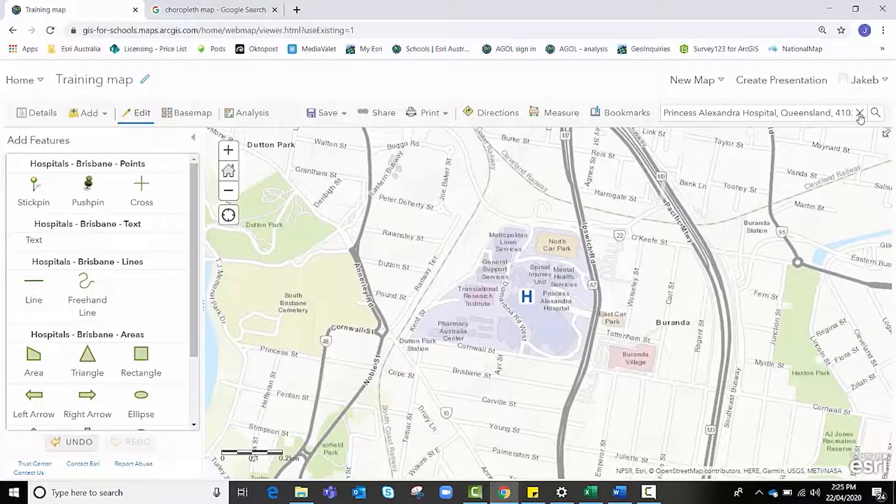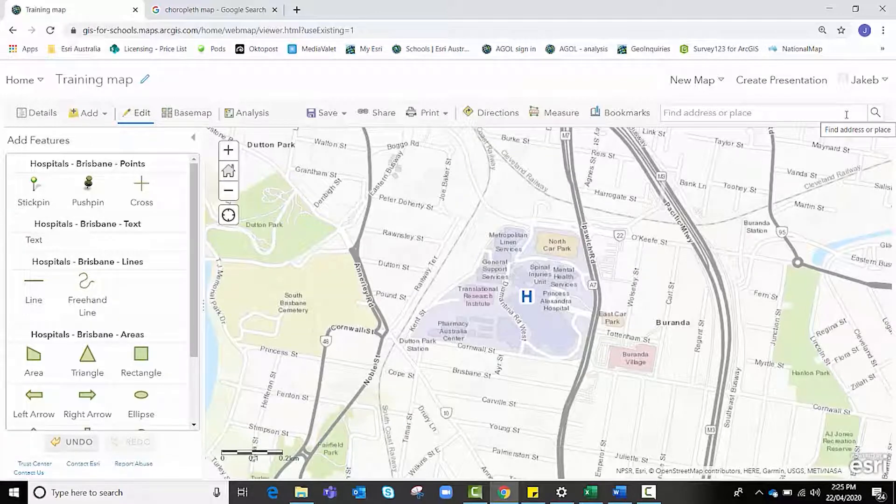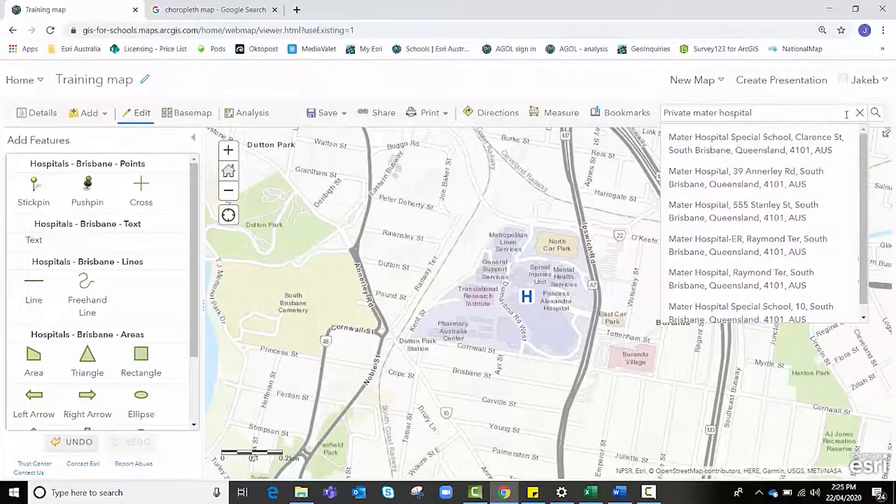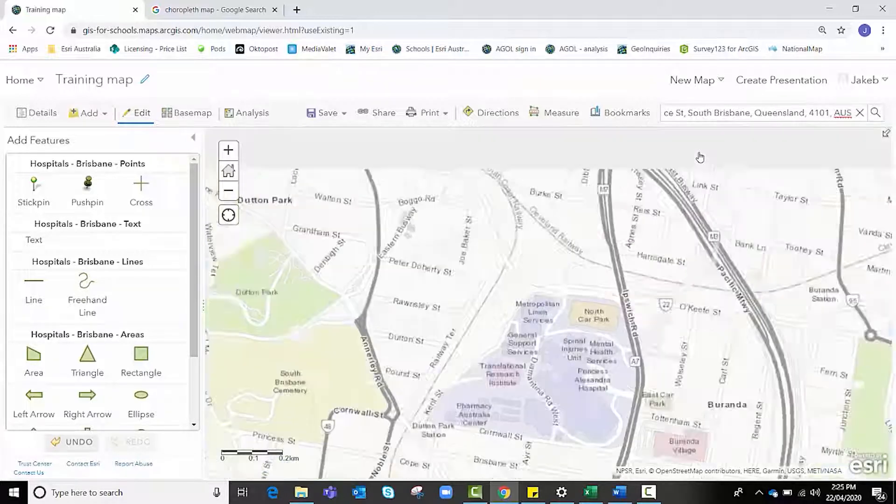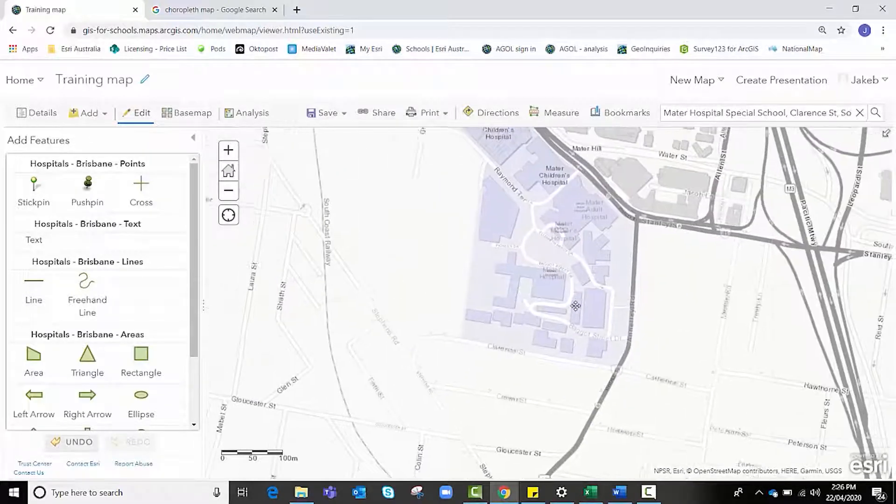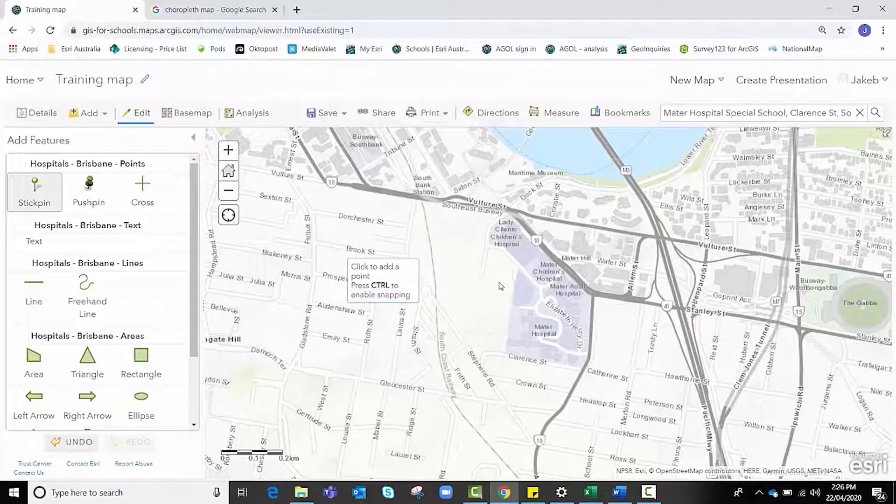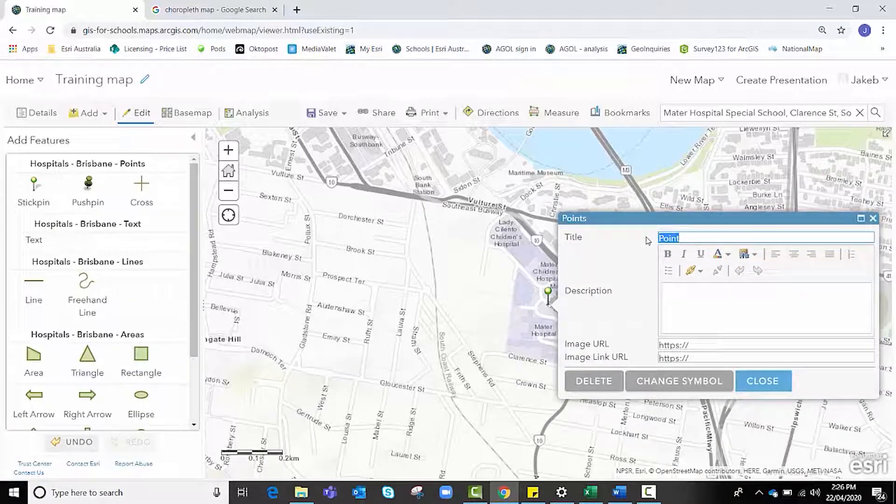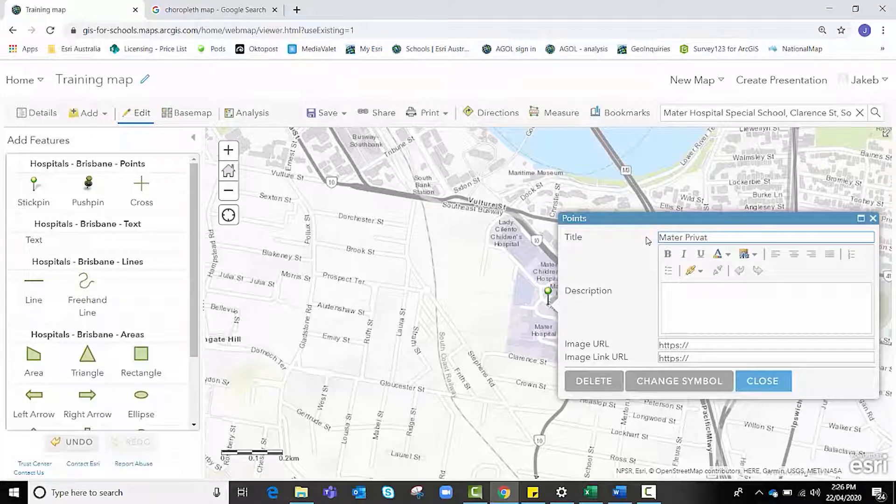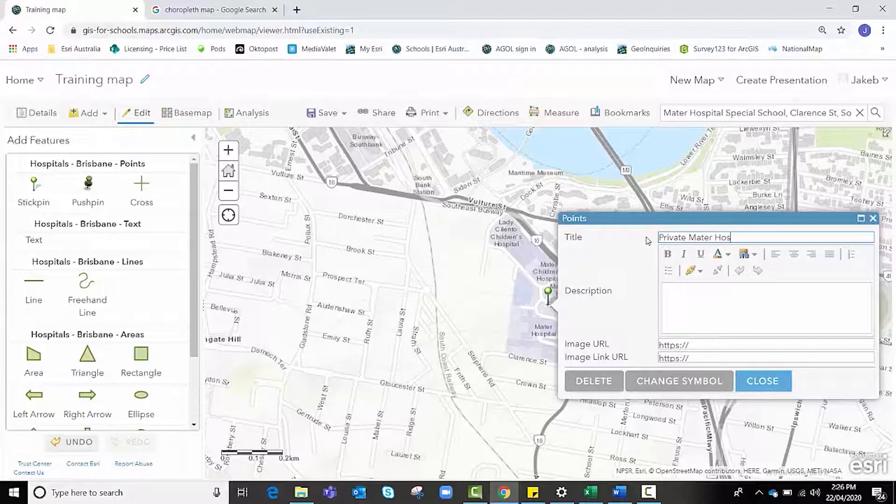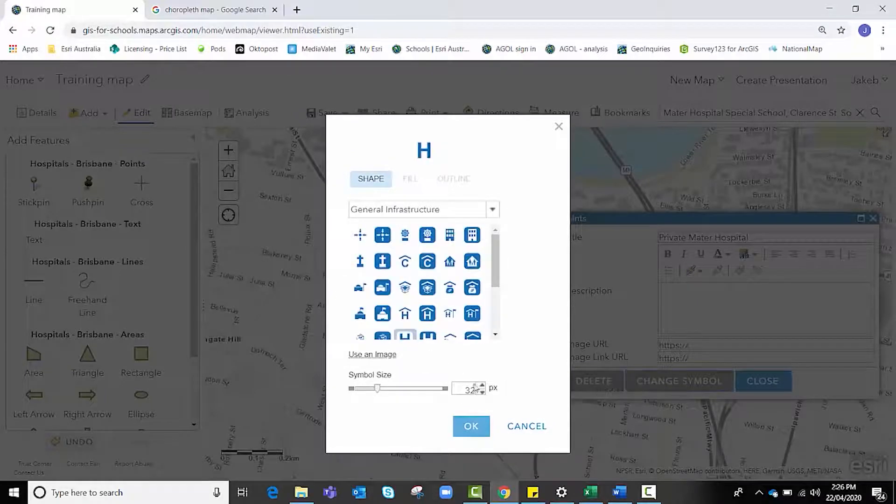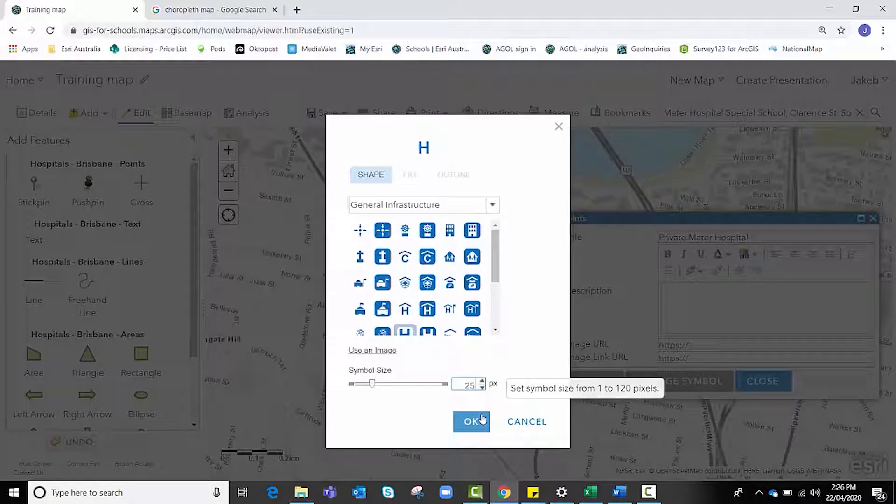Now we need to repeat this step twice more on two other hospitals in Brisbane. The second one I want you to look up is the Mater Private Hospital, and we're looking for the one in South Brisbane, Queensland. We're going to scroll out just a little bit and recenter the map. Click the stick pin again in the middle of the hospital precinct and type in Mater Private Hospital. Again, changing the symbol to reflect that of a hospital and changing the size to be consistent.